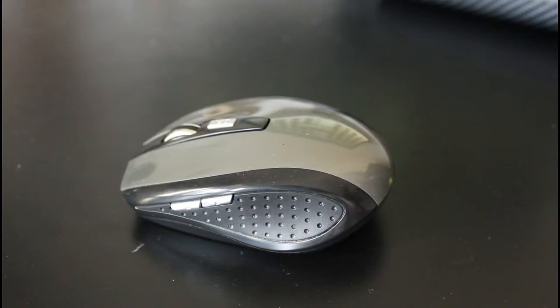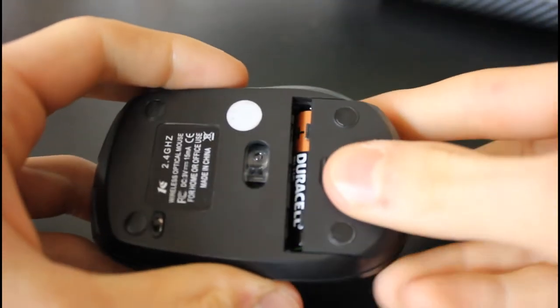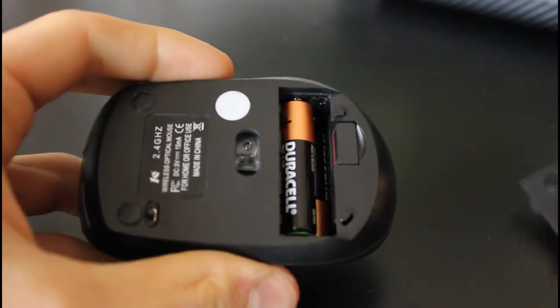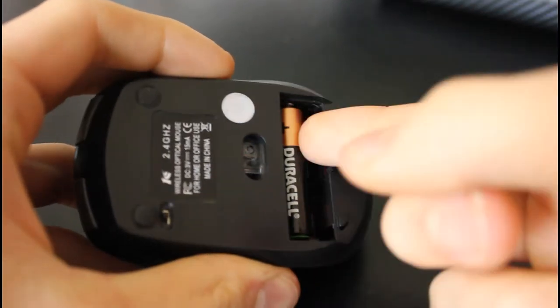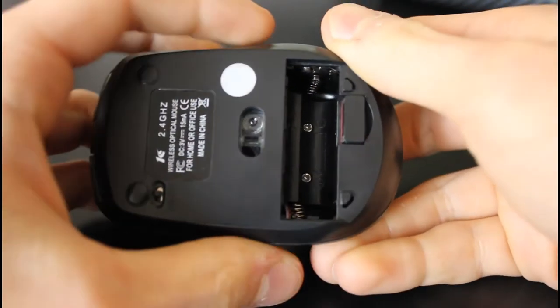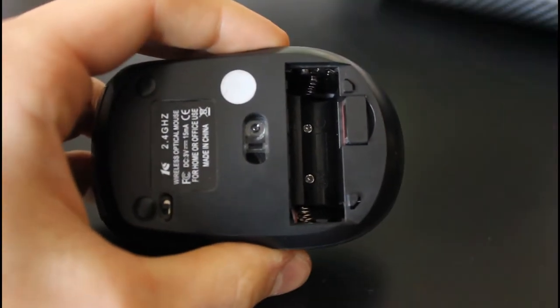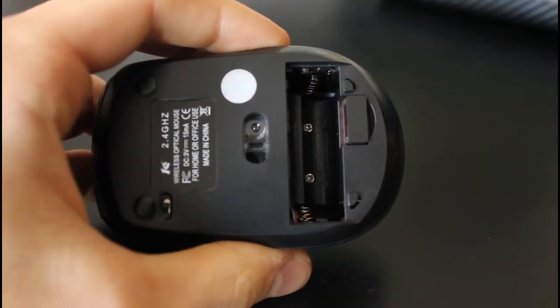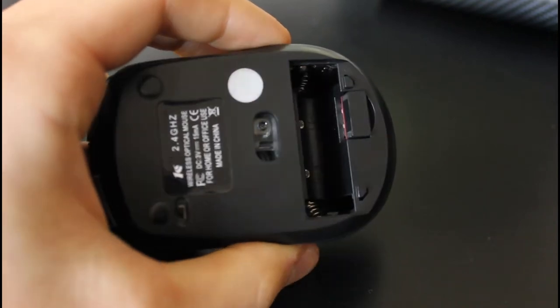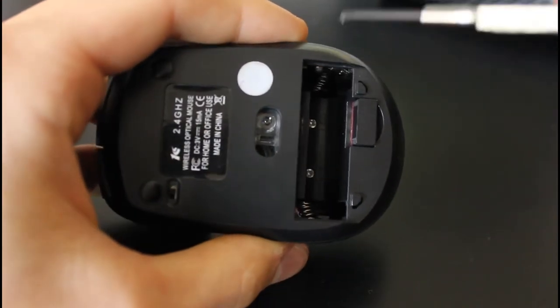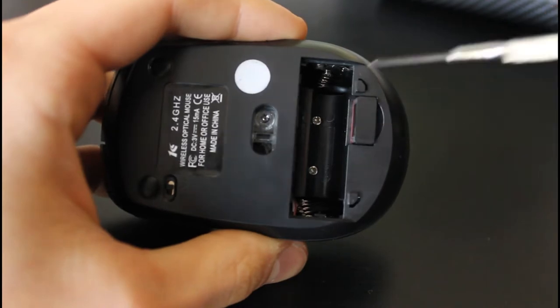So to start with you're going to want to flip your mouse over. In this case just take off the battery compartment and flick out the batteries. Then you'll need a Phillips head screwdriver.